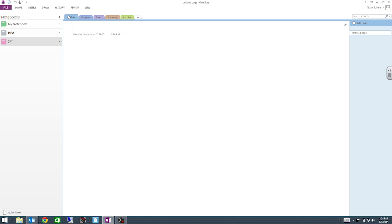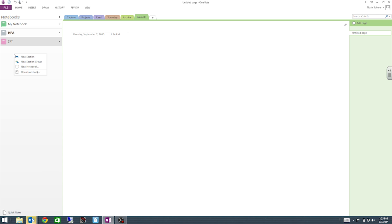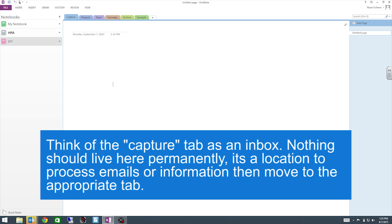Right here we have OneNote set up with the Capture tab, Projects tab, Read tab, Someday tab, and the Archive tab. This is a pretty simple way of having the OneNote set up. To add more tabs you just click on this little plus sign and then you type in your new tab. So you can have as many tabs as you want. You can also do the same thing with the notebooks over here. To make a new notebook you right click in this area and you go to new. But for now we don't need a new one.